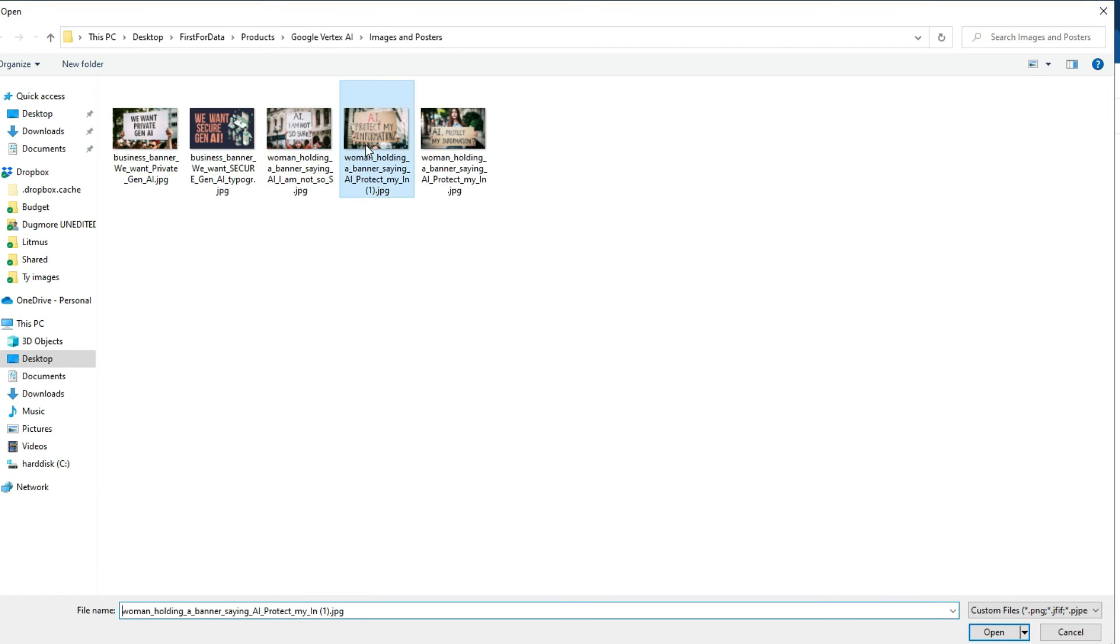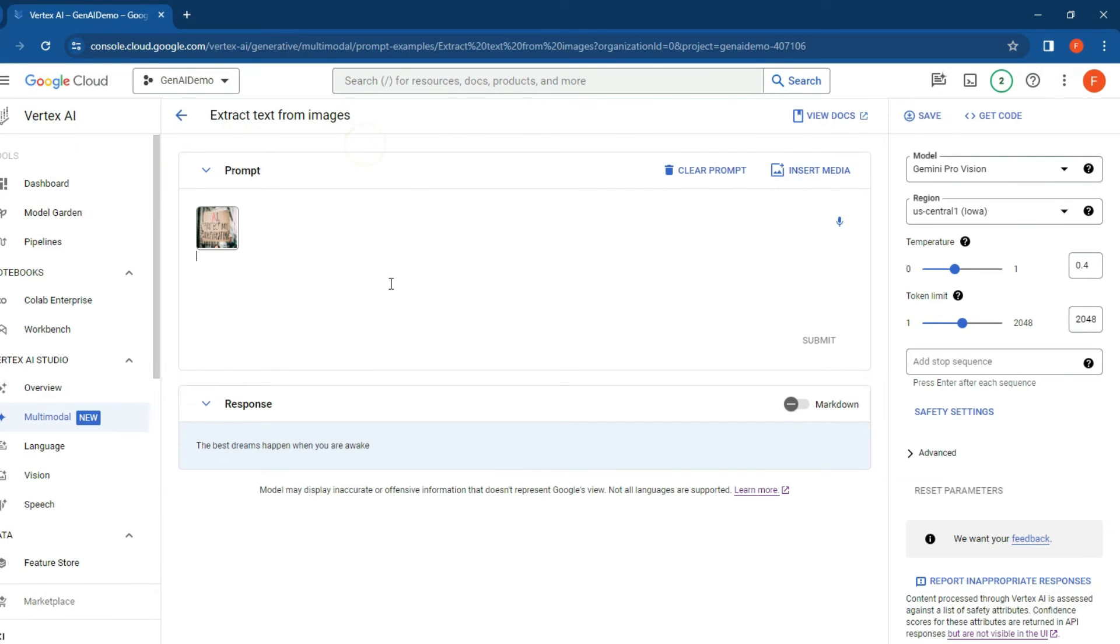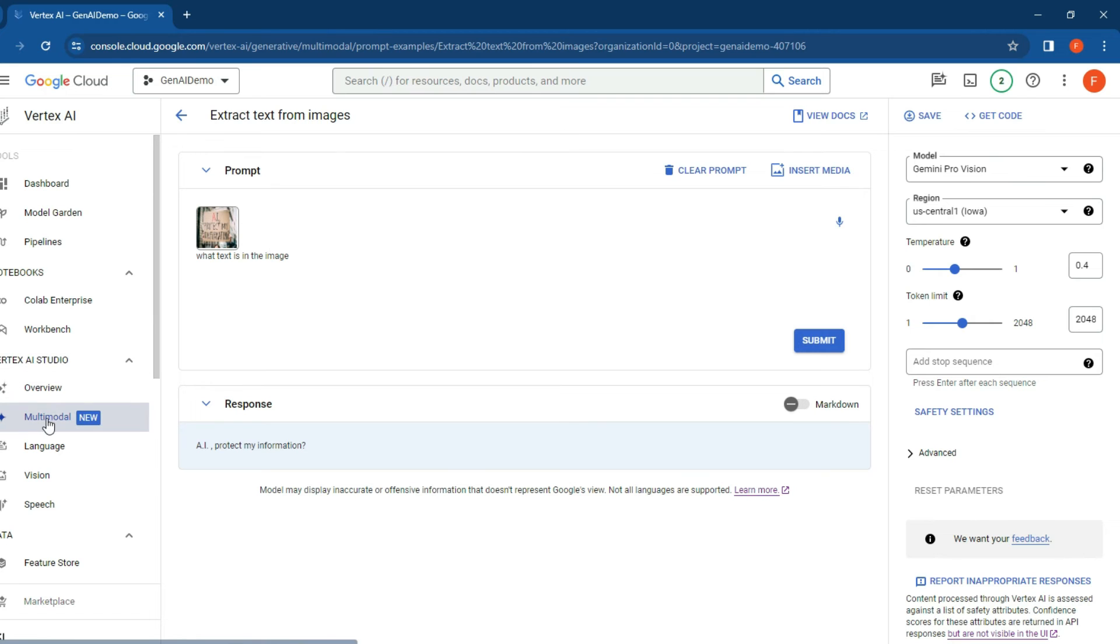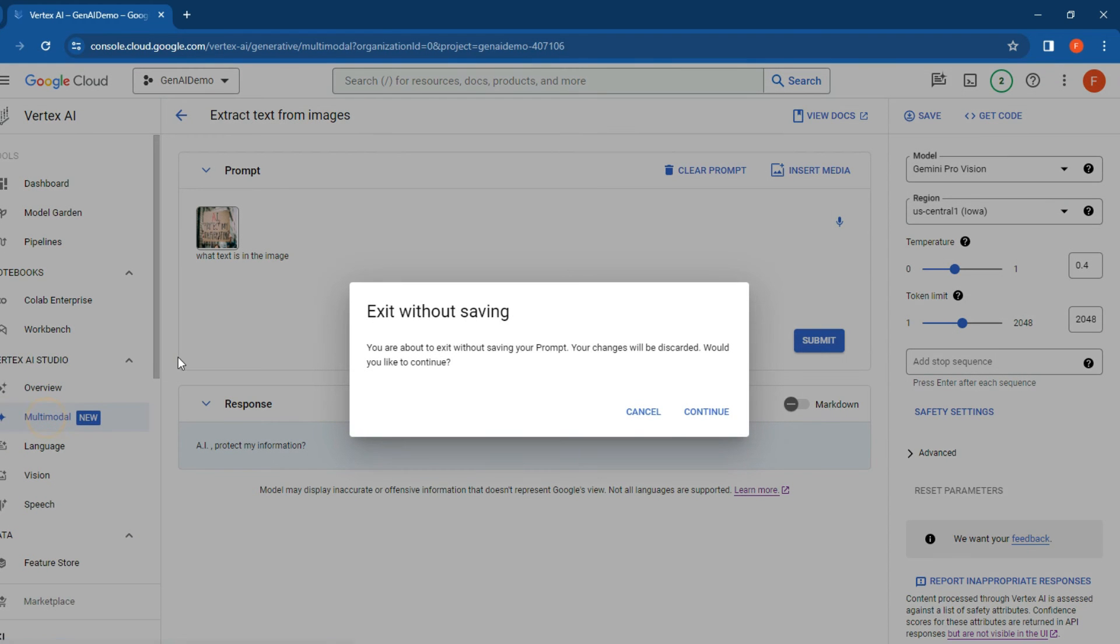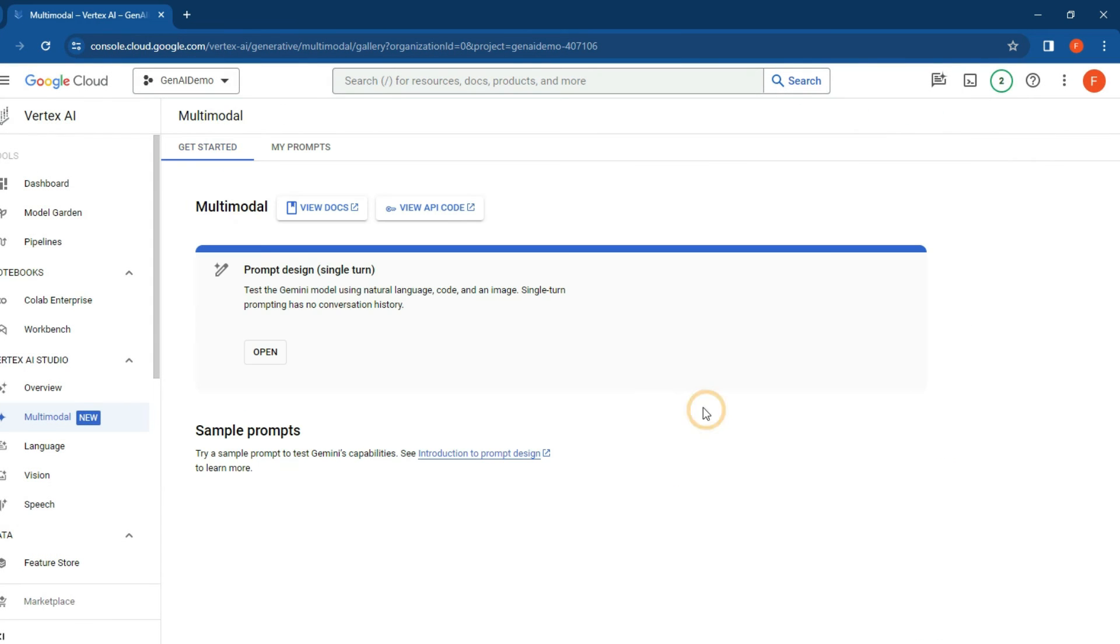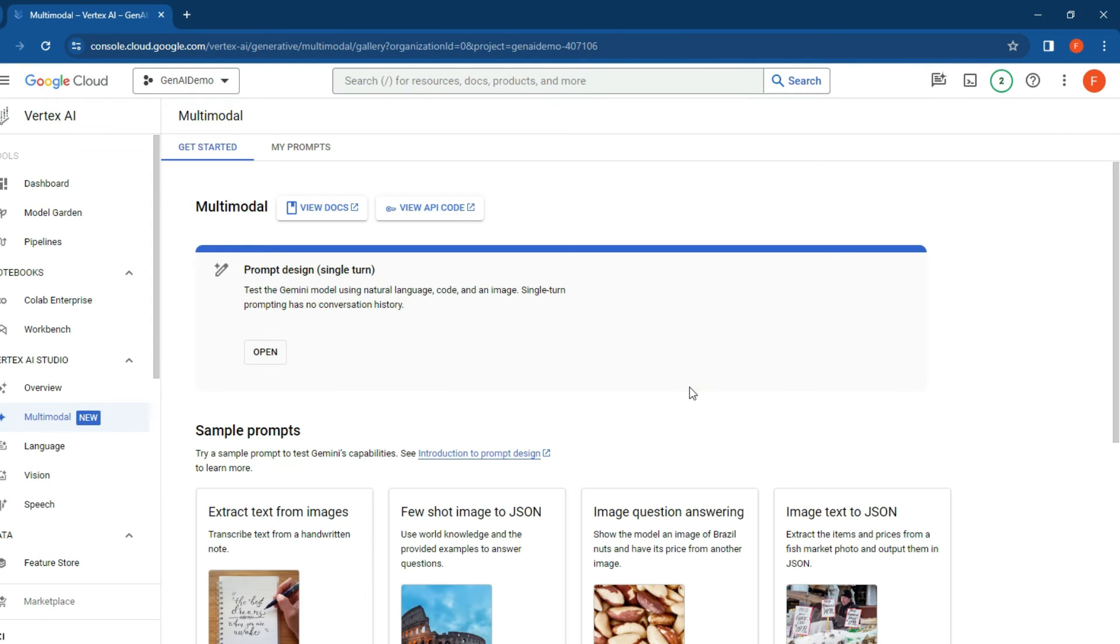it doesn't get confused. All right, let's try this image over here. 'AI protect my information' - spot on. Really cool. What we can do now is go back to the space over here and you can start playing around with getting started and choosing other options.